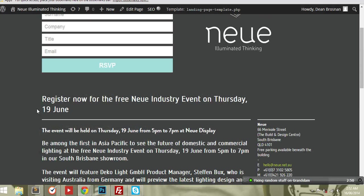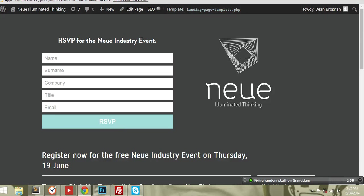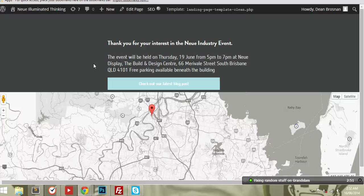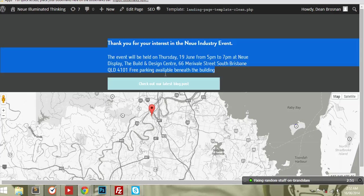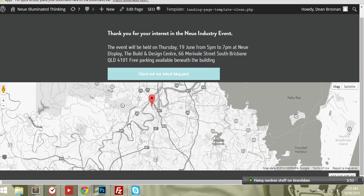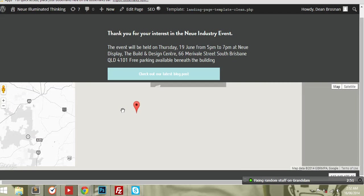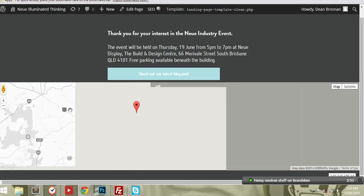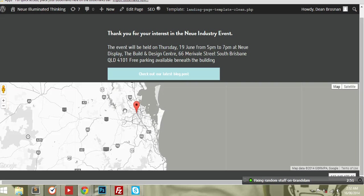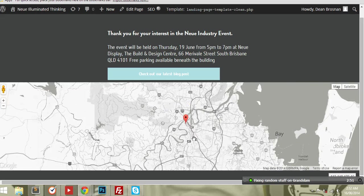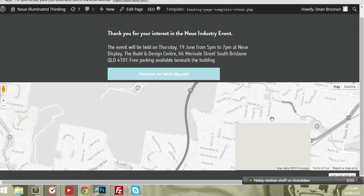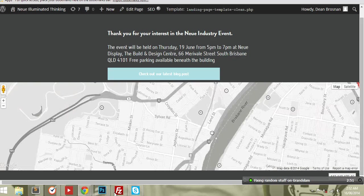And the cool thing, one of the coolest things about this I think, is we also did a thank you page. So once people have filled in the form, they'll just go to this page, which is just a nice little thank you page with the address details on it. And it's also got this little map, which is just a nice clean map. You can see Brisbane there. And if you zoom in, you can see right where he is.